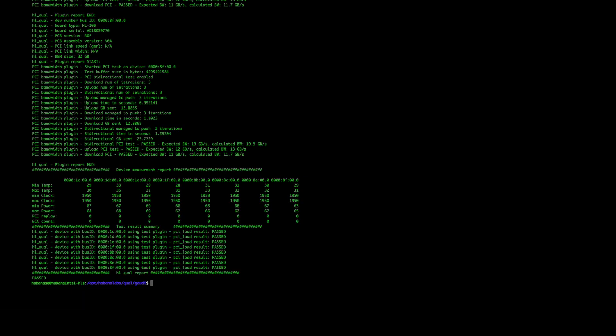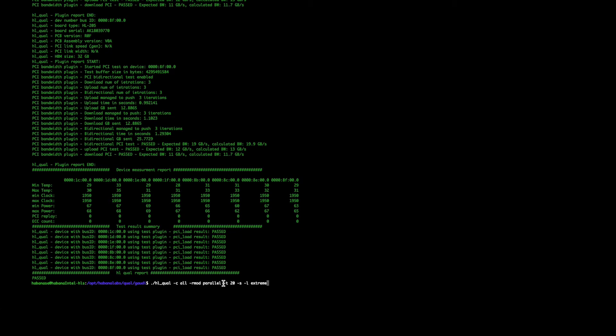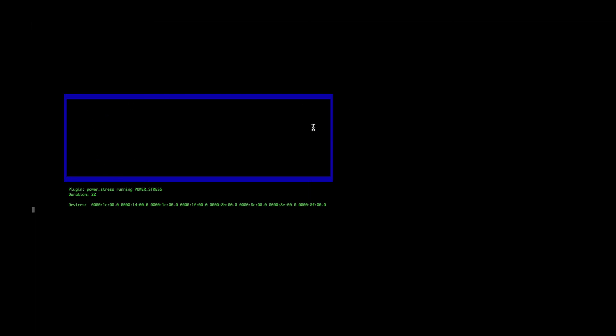Next, I will show you how to run the power stress test. To do this, you can run the following command. So we run HLQual as before, the same application, dash C all for all the cards to be used, dash R mod parallel, we're going to run in parallel mode this time, dash T 20 for the time to run, dash S for power stress test and dash L for the level. We're going to use extreme. Just as before, we'll be able to see some monitors come up and as the test is running, these monitors will update. We'll also see duration and the devices that are run.